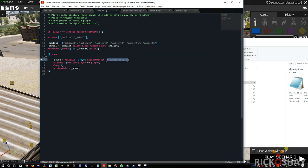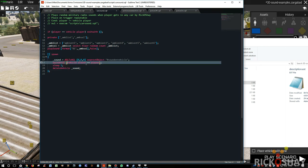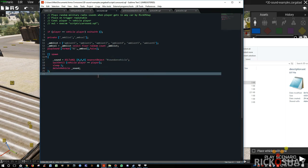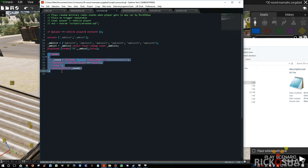What this thing does is when you get out of the vehicle, it waits until the vehicle player equals the player, in other words he's out of the vehicle, sleeps for a second, and then it deletes this sound object and that kills the sound. If you want to go and see more about this, go to the wiki page for play sound. They detail this process.